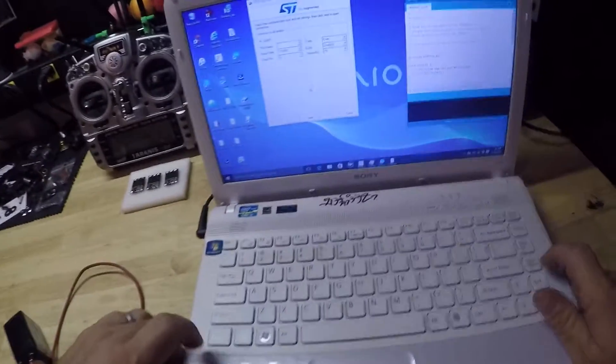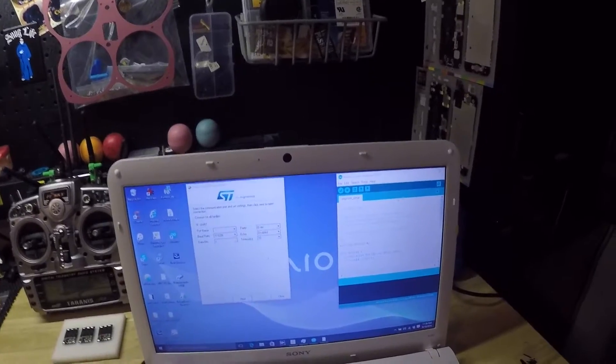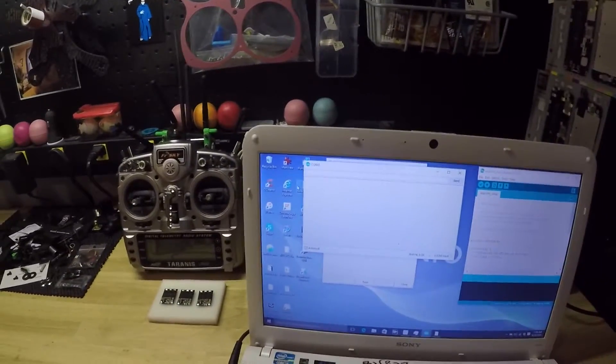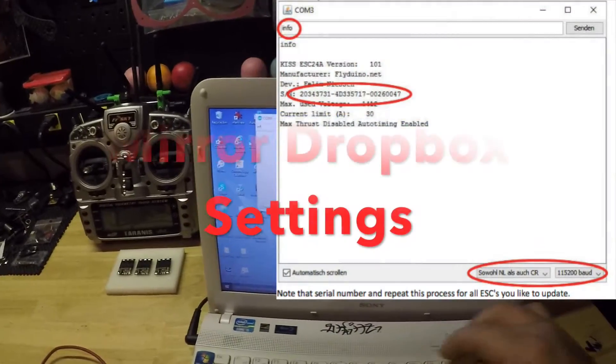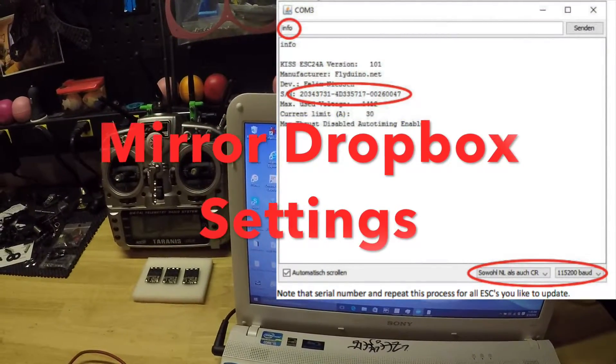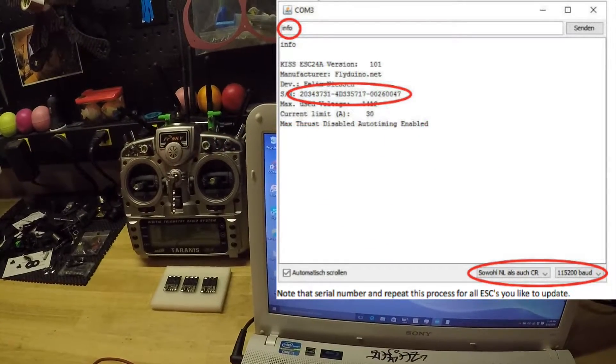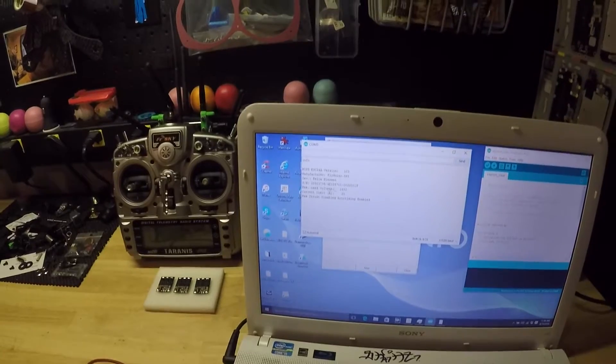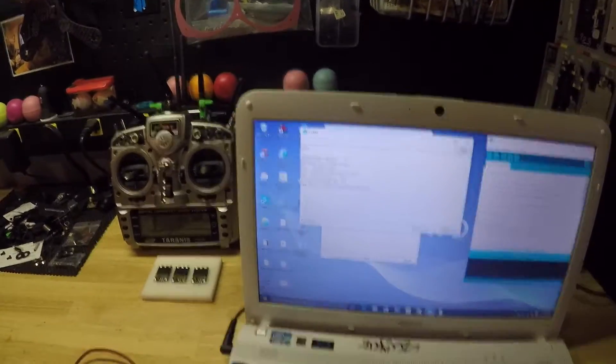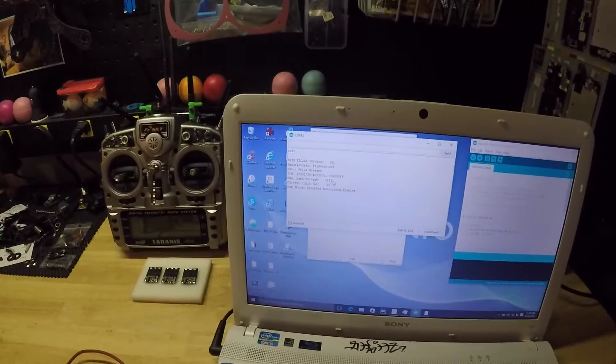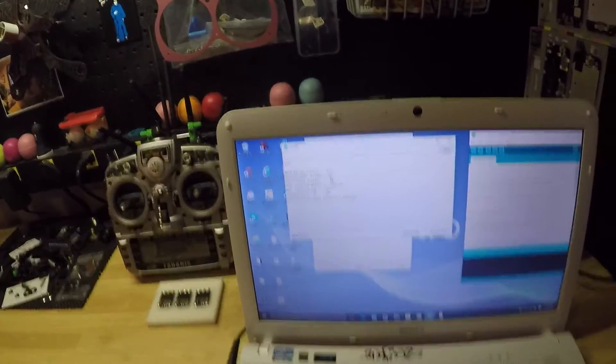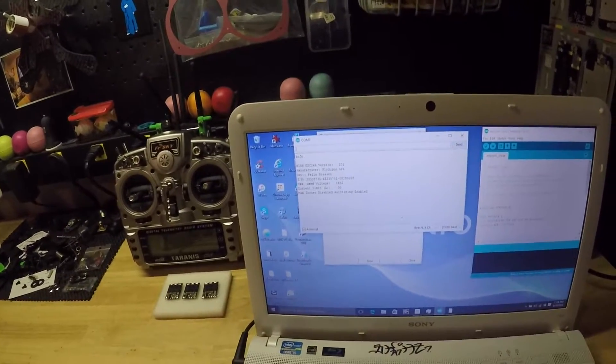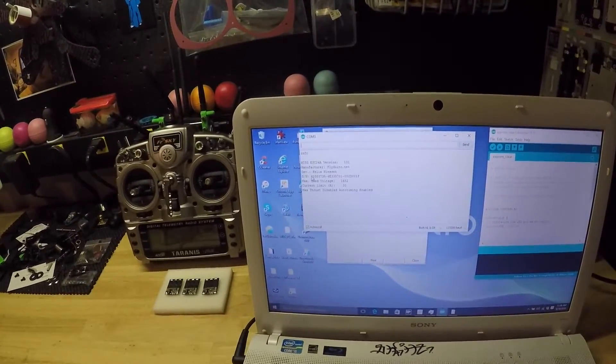Now that we got it plugged in, I'm going to the serial monitor and we're going to type 'info' and hit enter. It's going to spit out the information. The max used voltage is not zero. This is the only way you're going to know if it's updated - this is going to turn to zero. It's not going to change the version because all we're doing is putting the bootloader on. We need the serial number, we're going to copy that.